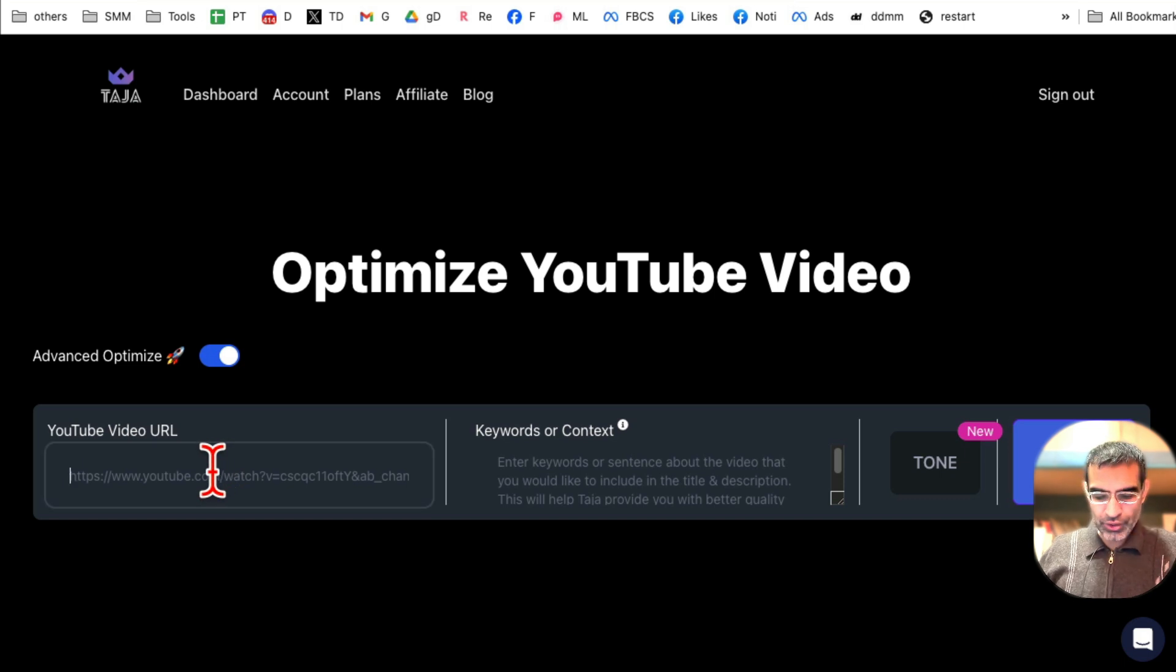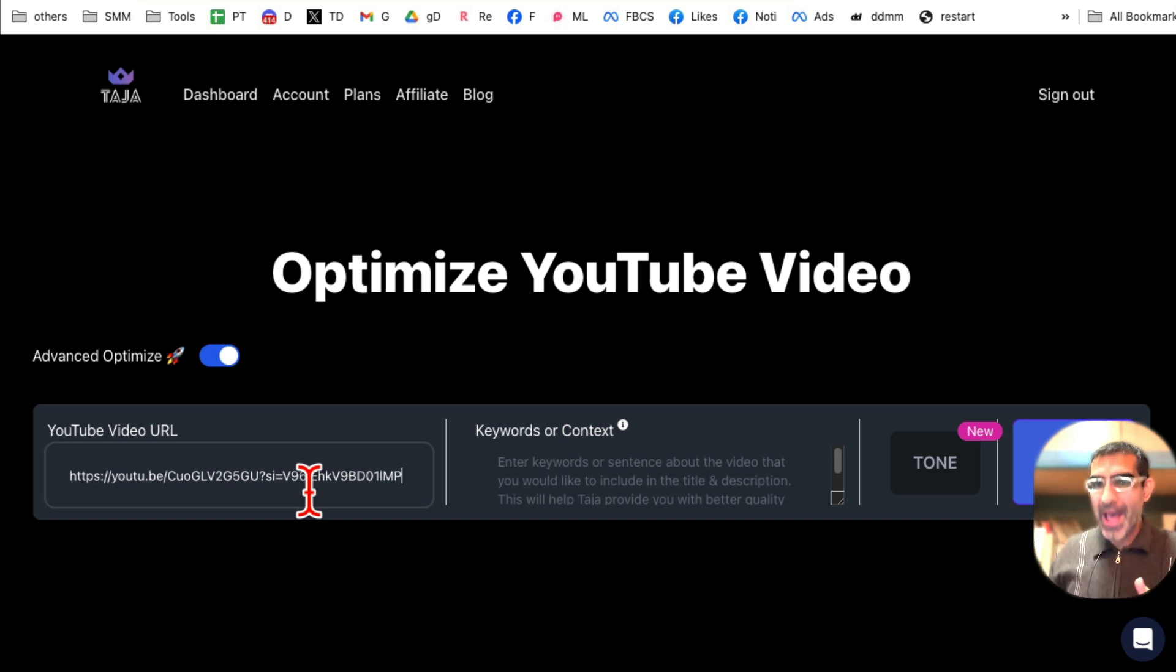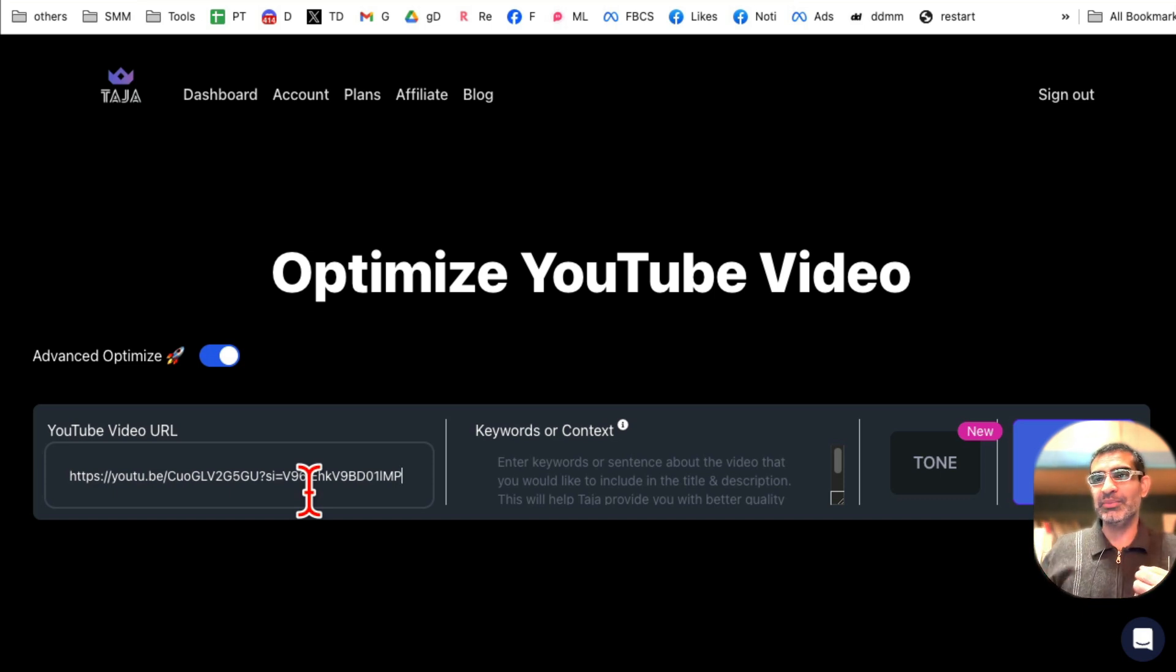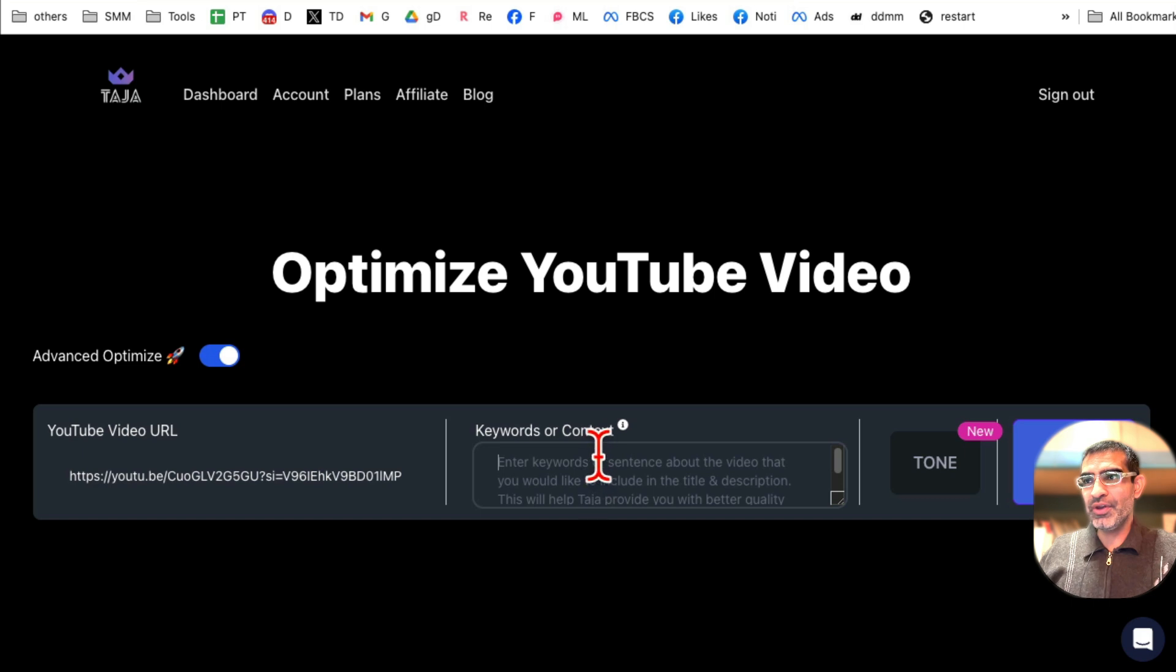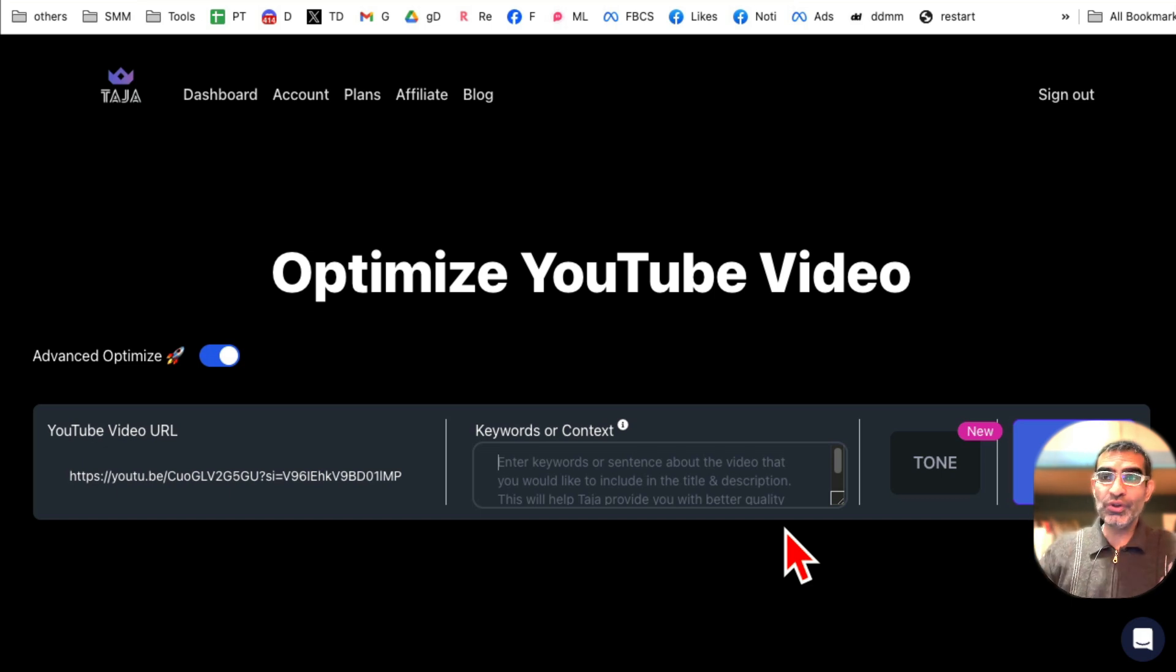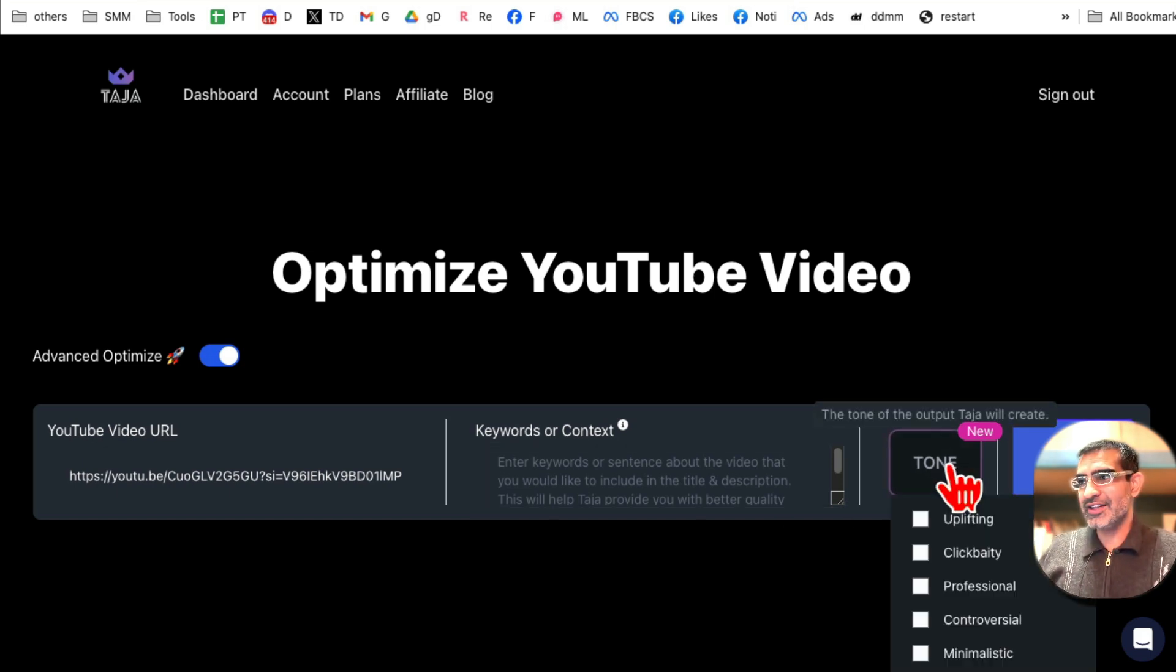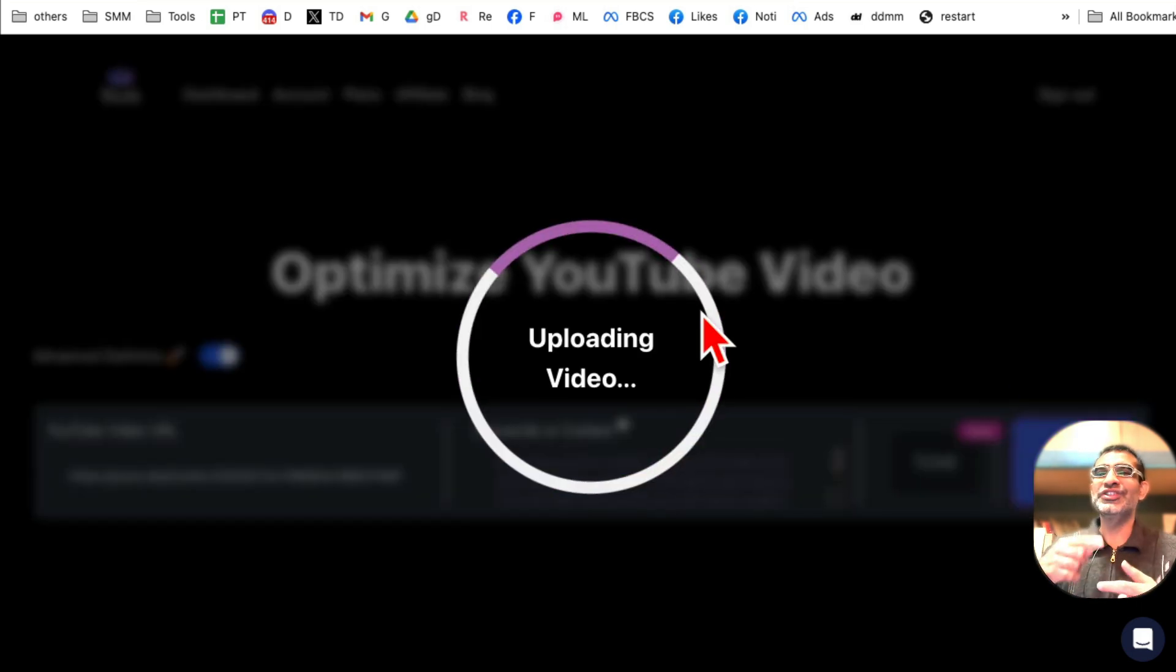Now you can add your YouTube video URL. Now keep in mind, this video could be long video, short video. This could be already published video, which means you can go back and optimize all of your previously published videos or for new videos. What we do is sometimes we post a video on YouTube, make it unlisted, then optimize, and then we can publish it. Now if there's any context, any keywords about the video, you can type them here that way the tool will know more about the content, more about the video.